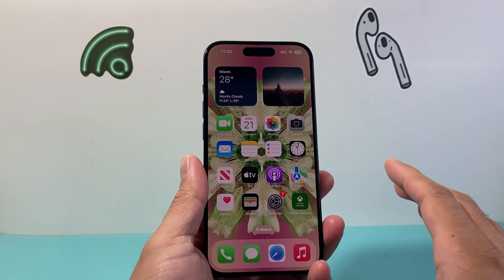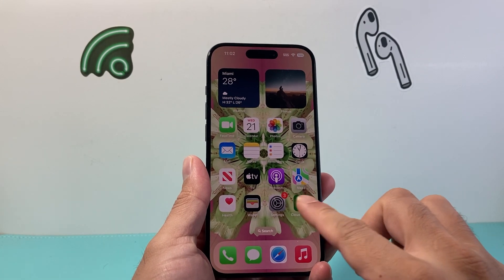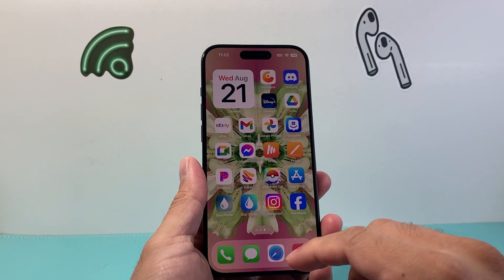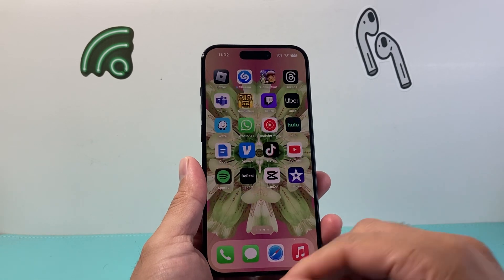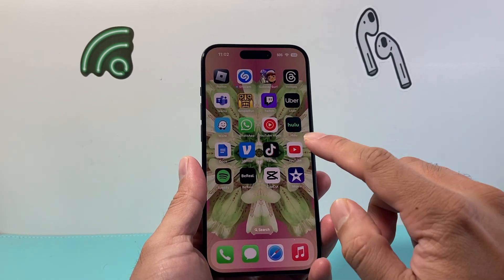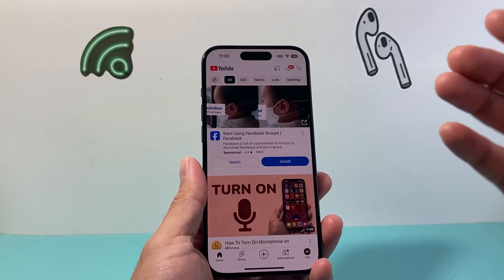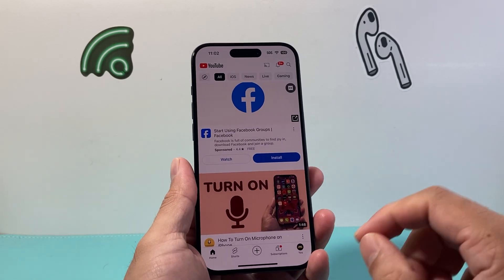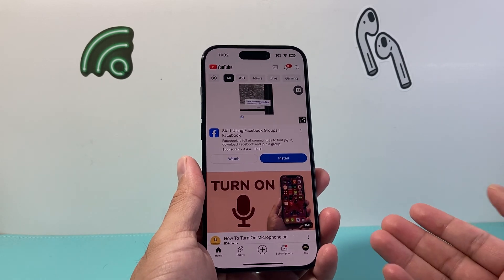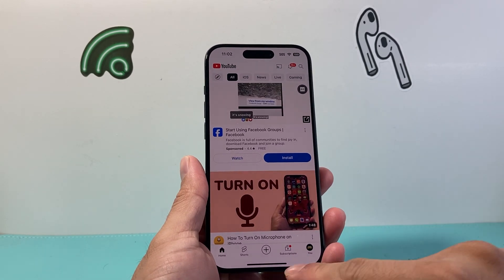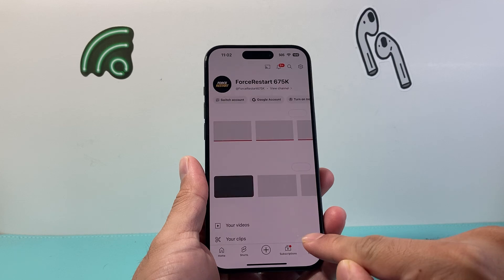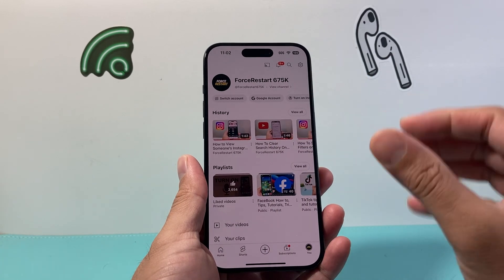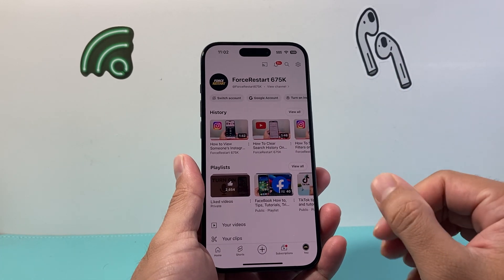So now YouTube lets you generate a QR code, but in order to access that, first thing you're going to do is go ahead and open up the YouTube app itself. Now once you open up, you should already be signed into your account. If not, you simply click on the You option here and then go ahead and sign in. I'm already signed in.